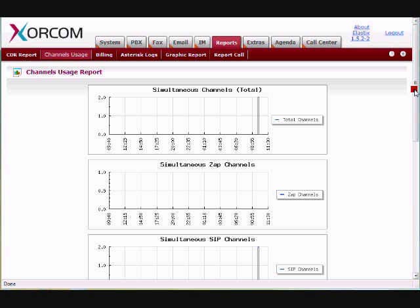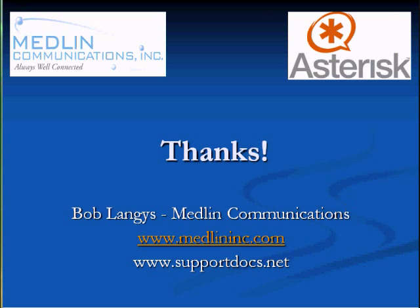Thank you so much for the time today, and please check us out at www.medlininc.com or www.supportdocs.net. Thank you very much.